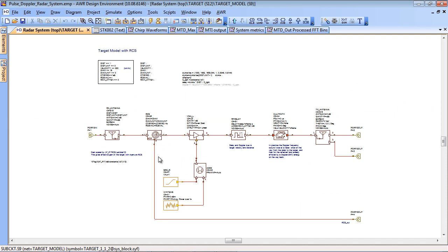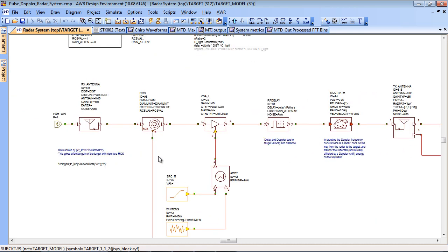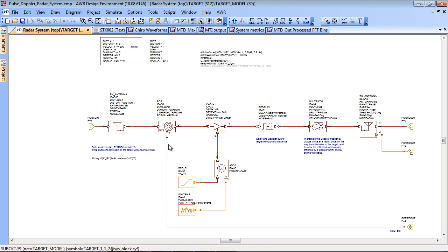If I push into the target model it itself is a sub-circuit. It has a receive and transmit antenna because the target must receive the signal and reflect it back to the radar.